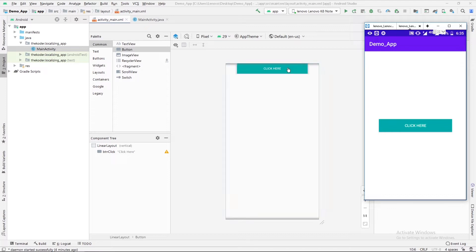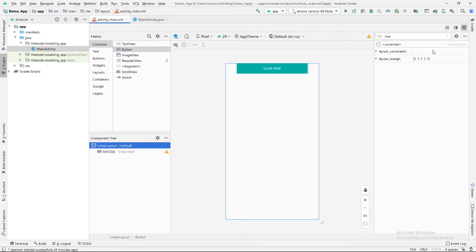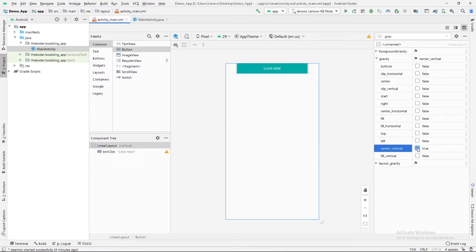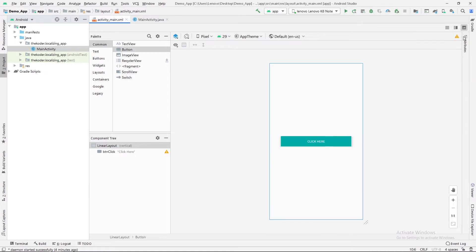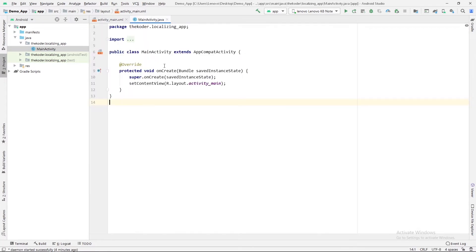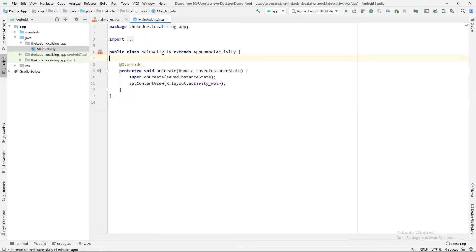We have almost finished the design part. The one thing is we need this button at the center of the application, so I will change the gravity of the parent LinearLayout — gravity equals to center vertical — so that our button will align at the center. Here you can see both applications are exactly identical. Let's move towards the coding part.